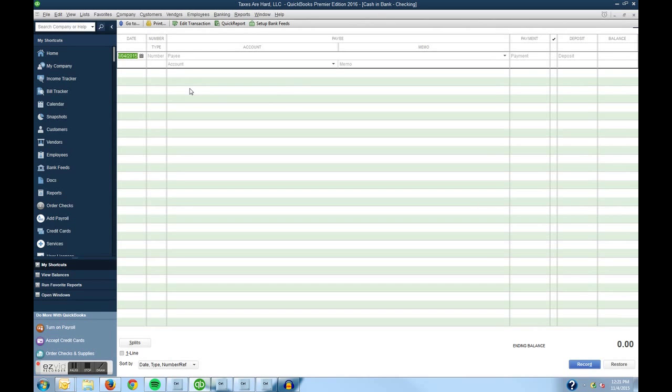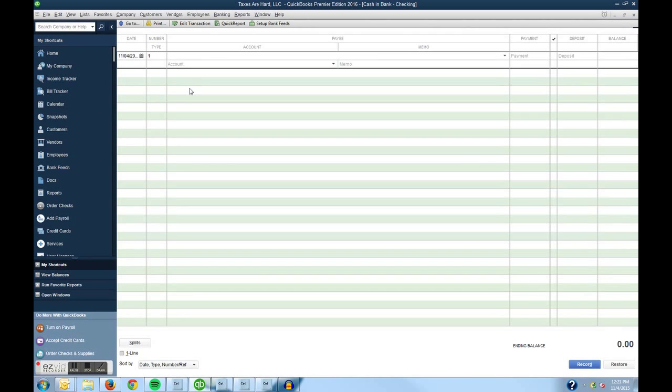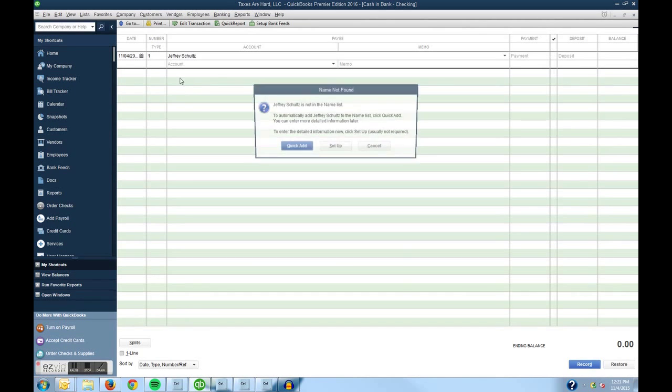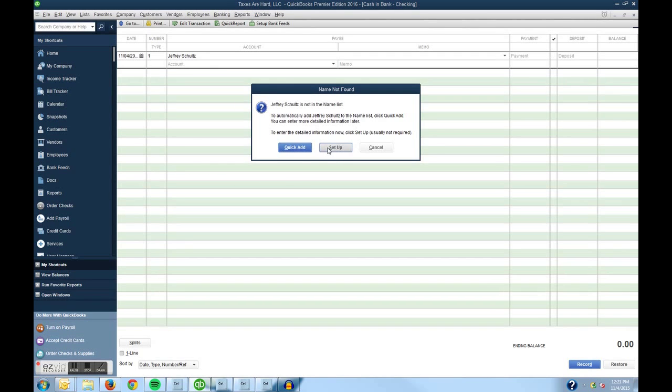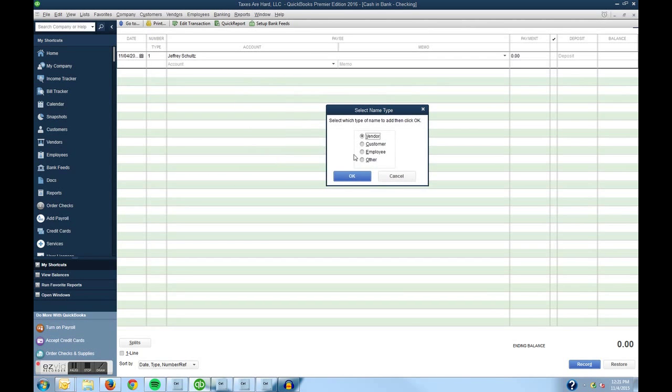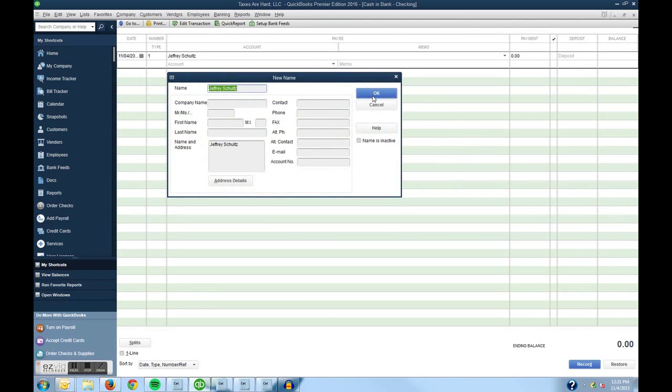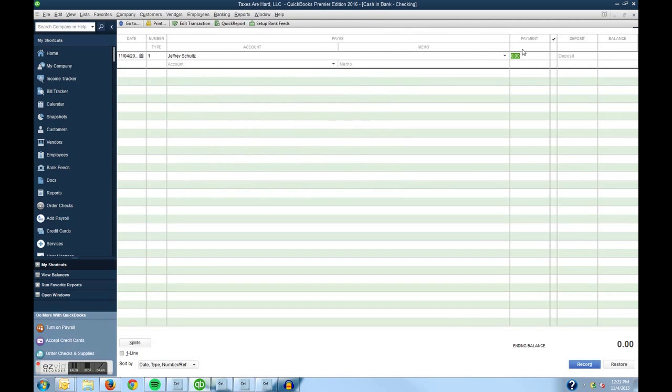So then in this scenario the payee is going to be myself, so Jeffrey, or payor in this case, Jeffrey Schultz. And it's going to ask me to set myself up. So I'm going to set myself up as an other in this case and say okay. And we're going to bypass filling in all the details at this point. So we'll just hit okay and we can come back later and enter in any details we want to.